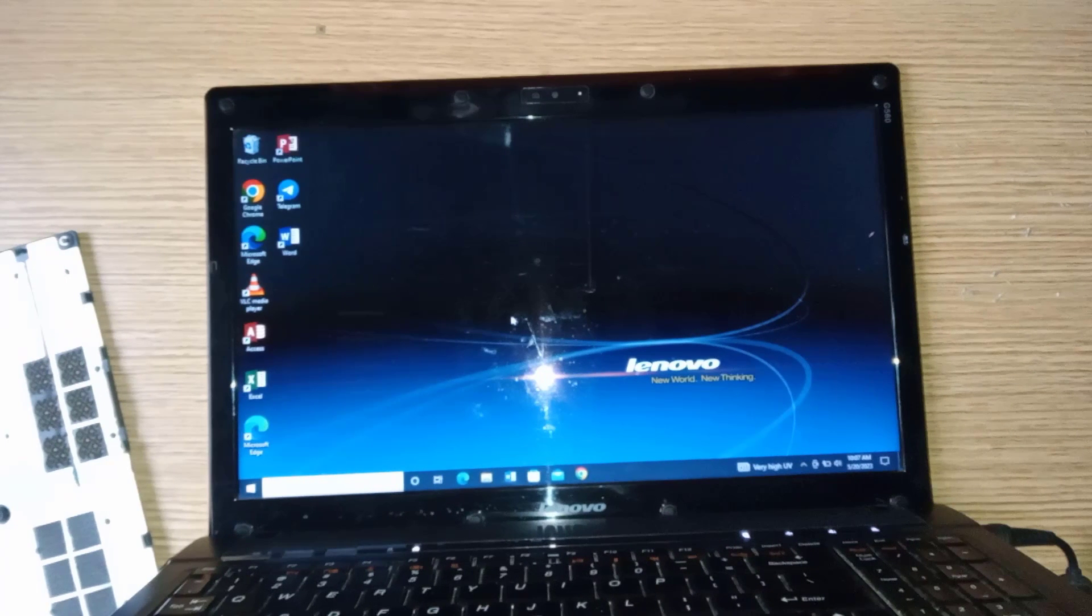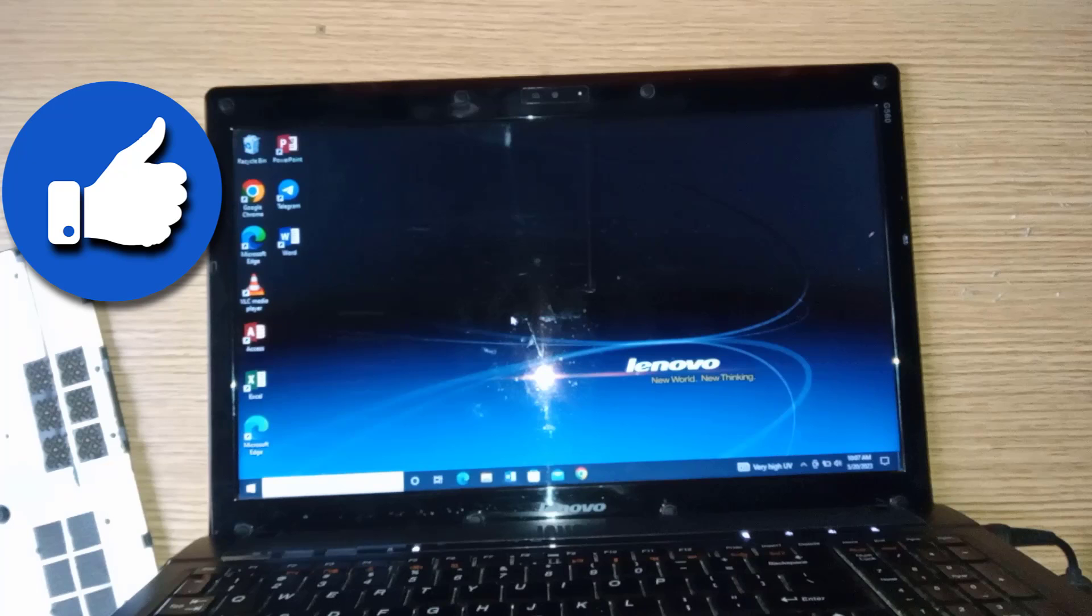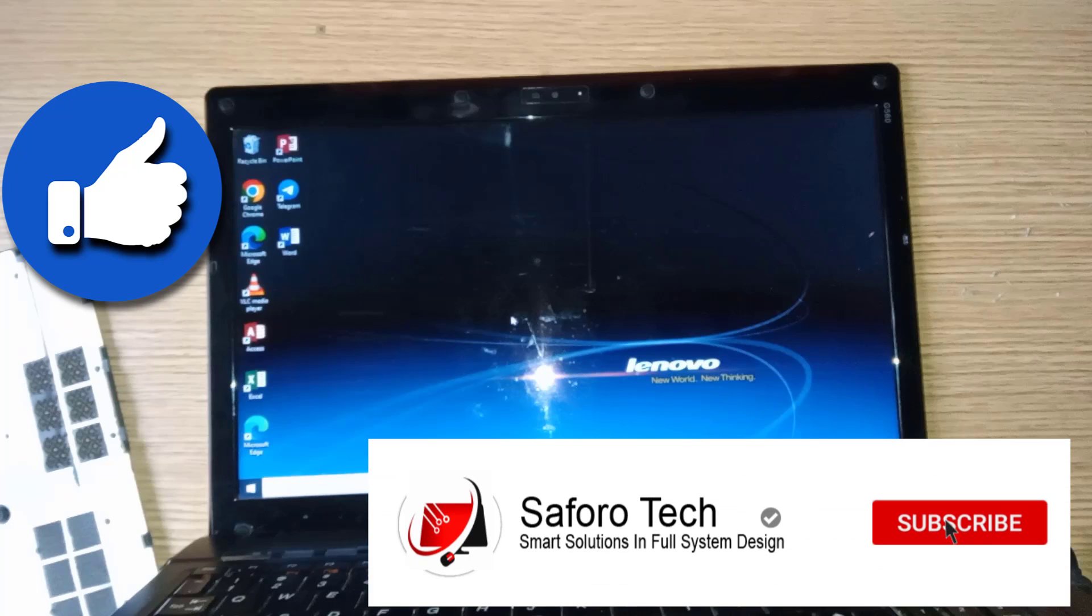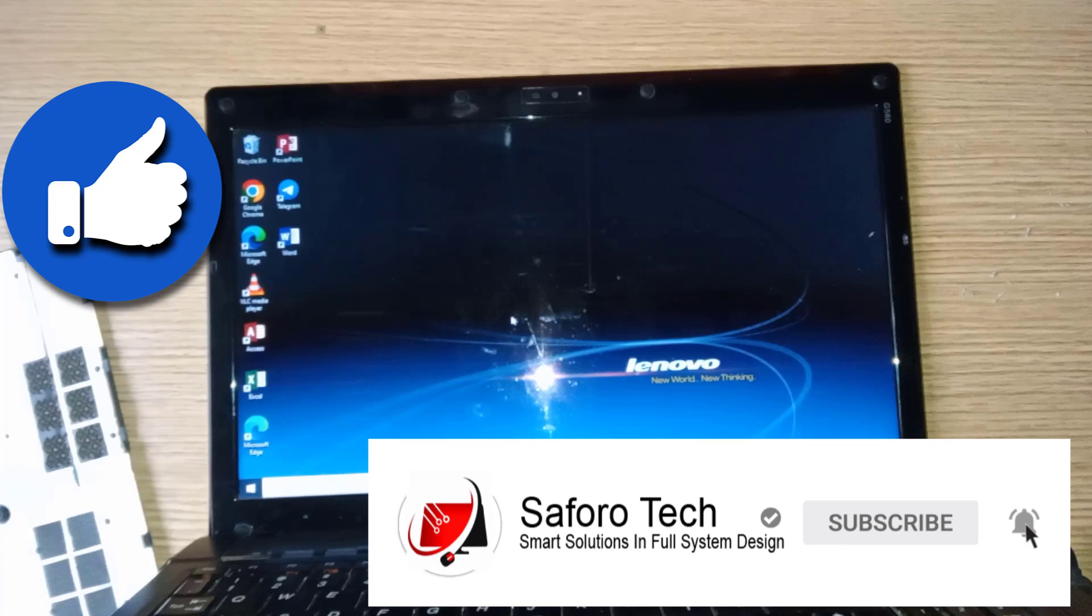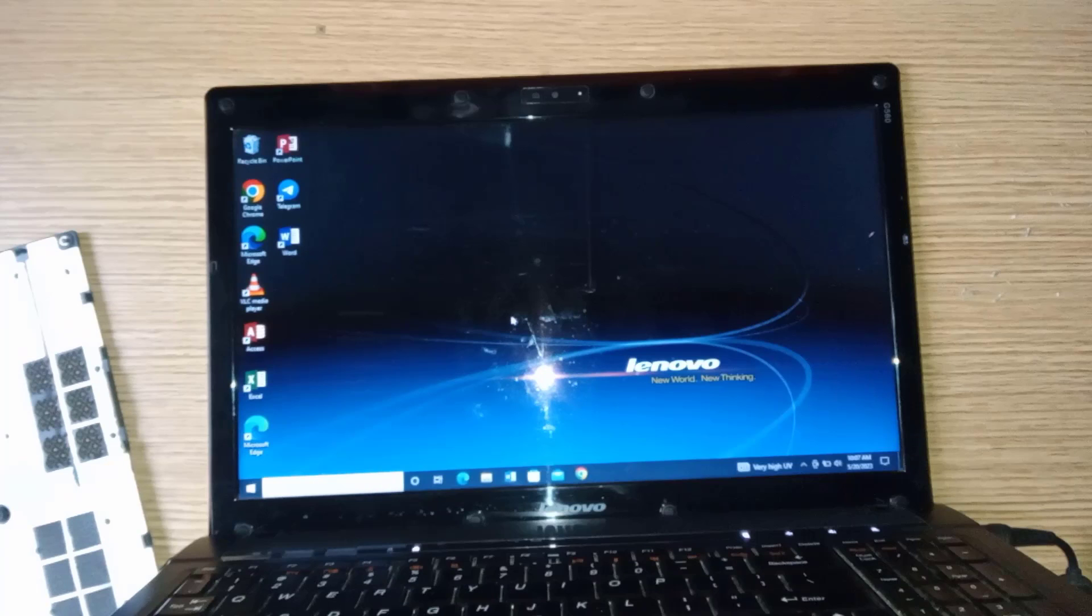I hope this tutorial was helpful. Please give it a thumbs up and don't forget to subscribe and click the bell icon for notification of future videos like this. Thanks for watching and I will see you in the next one.